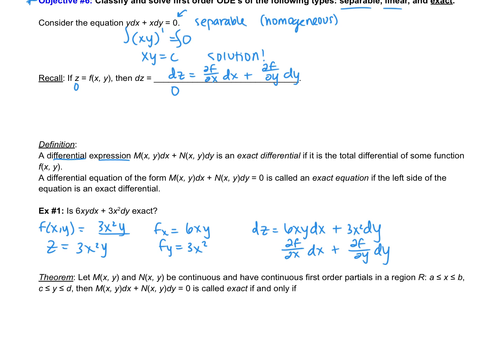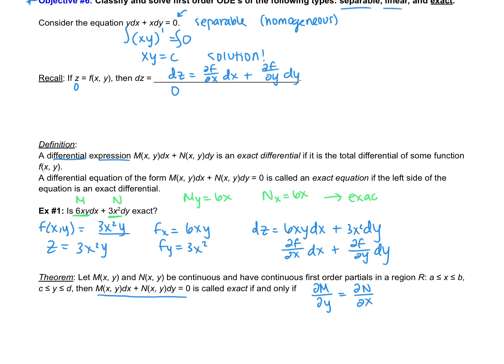That leads us to this theorem. Let M(x, y) and N(x, y) be continuous and have continuous first-order partials in a region R, where x is between a and b, and y is between c and d. Then this equation is exact if and only if the partial of M with respect to y is equal to the partial of N with respect to x. Looking back at our example: M is 6xy, N is 3x². The partial of M with respect to y gives 6x, and the partial of N with respect to x also gives 6x — so from the very beginning, we could have confirmed this was exact.